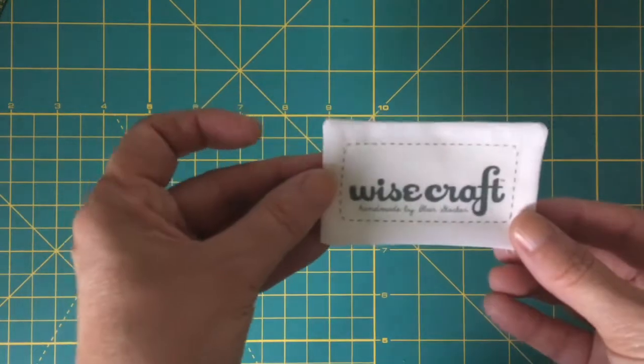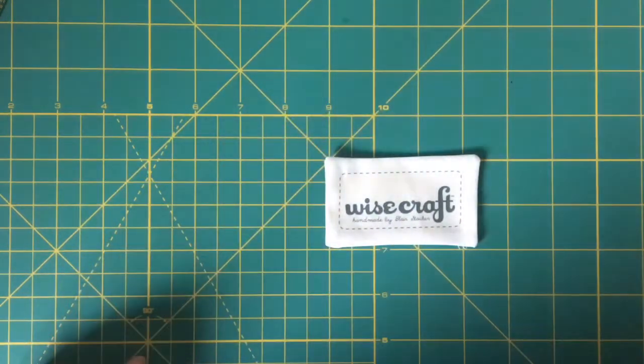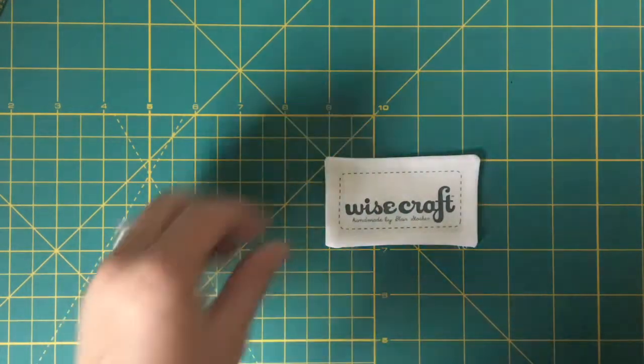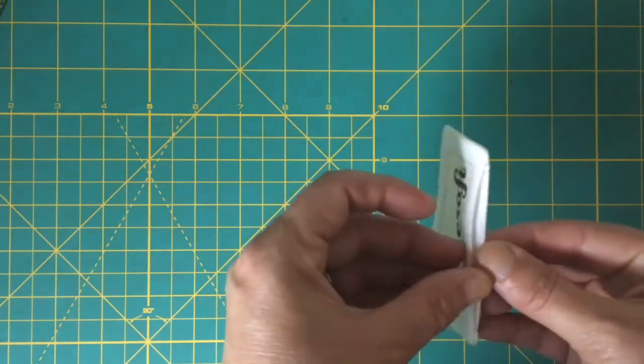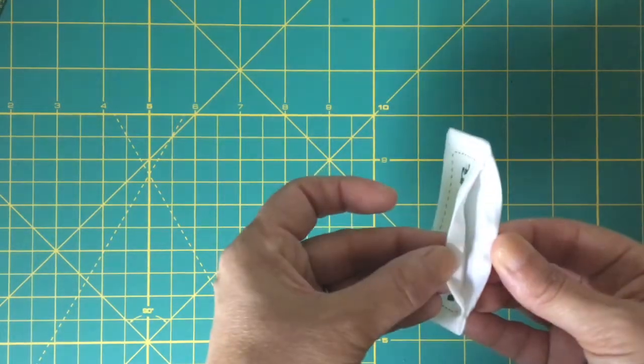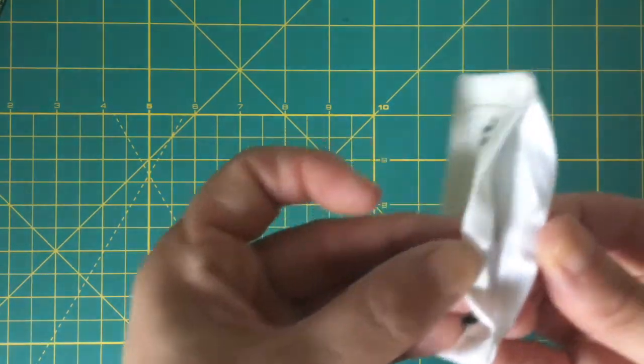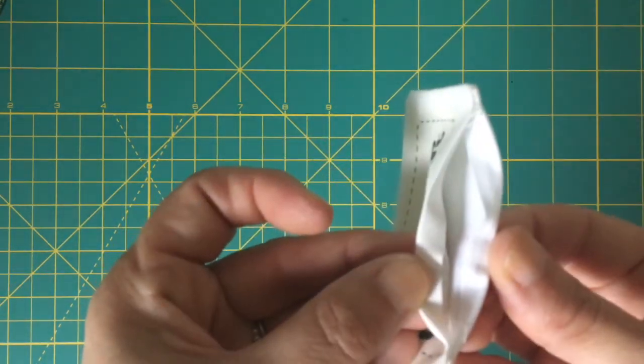And this is what you have - it's a nice opaque label because of the white background. I also press in a quarter of an inch on either side of the opening.